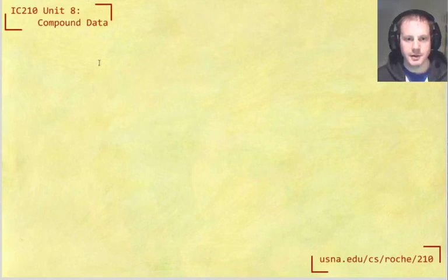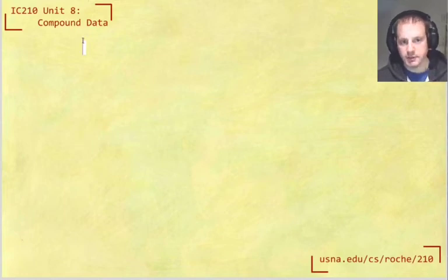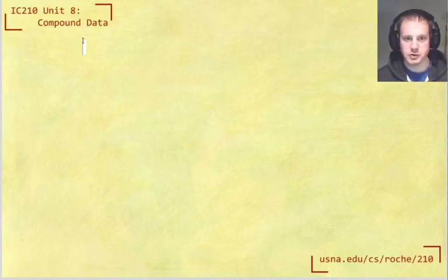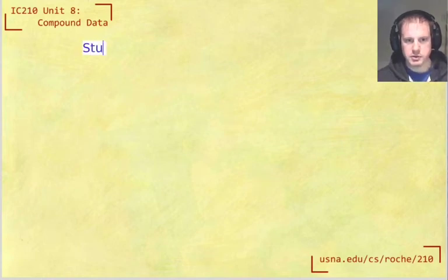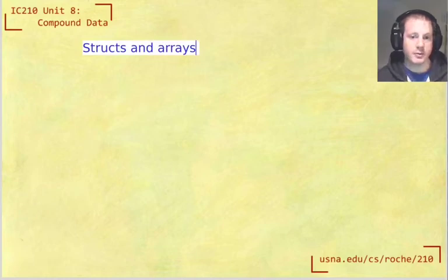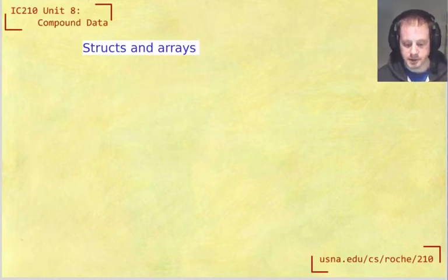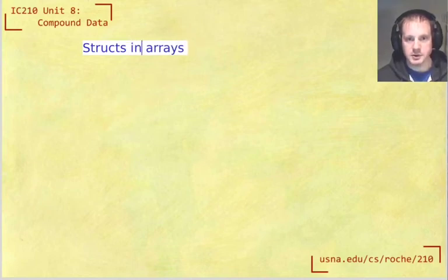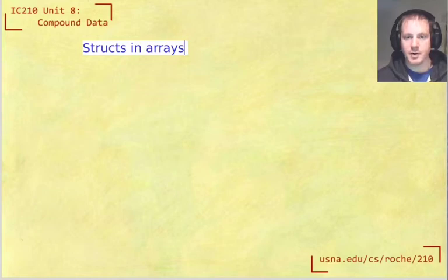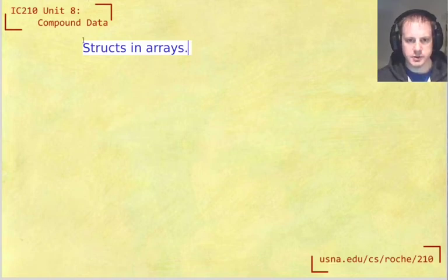Okay, welcome back everybody. This lesson today is continuing in our study of compound data, which really means structs. And in the next few videos, we're going to look at structs and arrays and how do they interact. So how can we have arrays inside structs and how can we have structs inside arrays. The first thing we're going to do in this particular video is look at structs in arrays, so how we can have an array of structs.